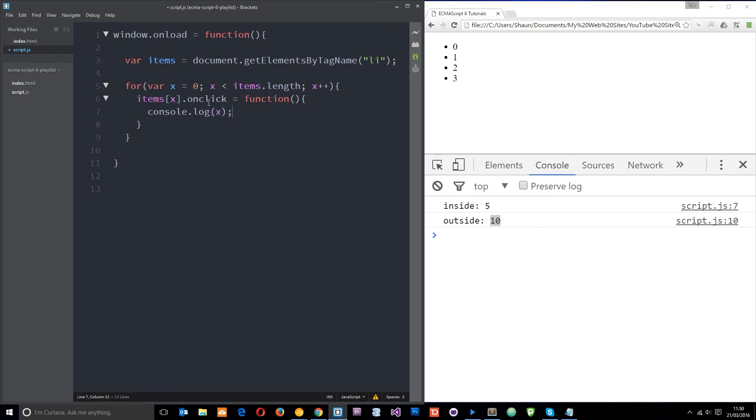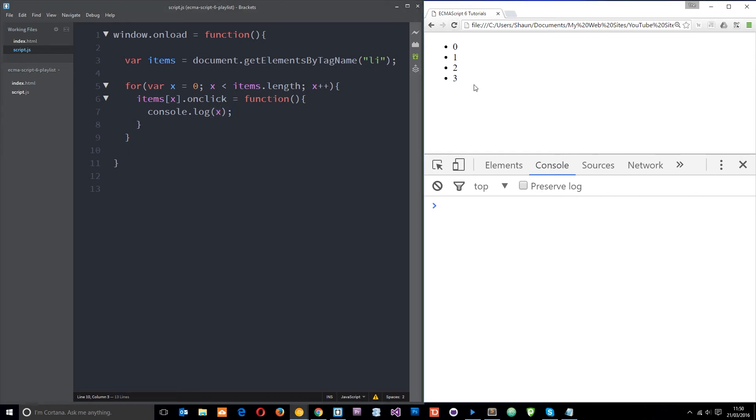Now what would you expect here? You'd think that every time we click on one of these it's going to log either 0, 1, 2 or 3 to the console. That's what you'd think, because each time around x is incrementing by 1. So let's save that and refresh. And when I click the third one I get 4. When I click the first one I get 4 again. You can see it's doubled up by that too. Whichever one I click I get 4.